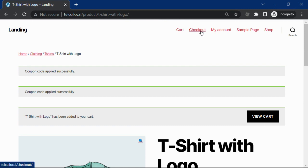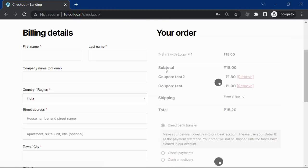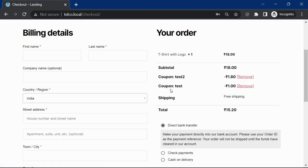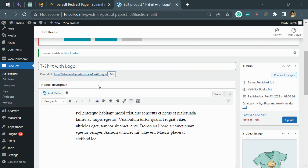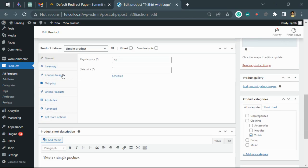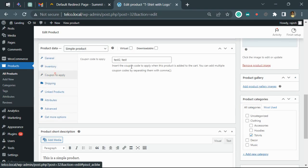You can see both the coupons were applied. You just have to configure the coupon codes in the product settings.